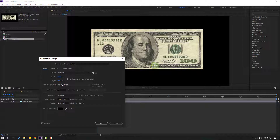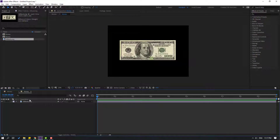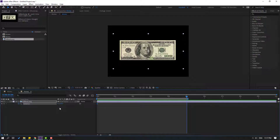Change the composition settings and click OK. Then select the money layer and press R to make a rotation keyframe. Go to the five-second mark, press N, and change the rotation.